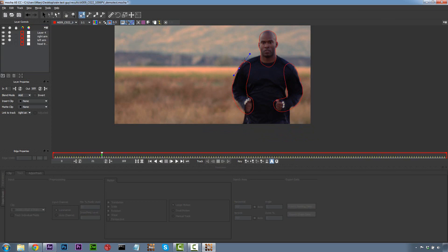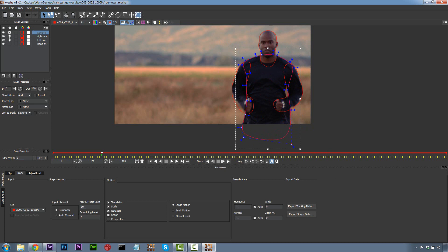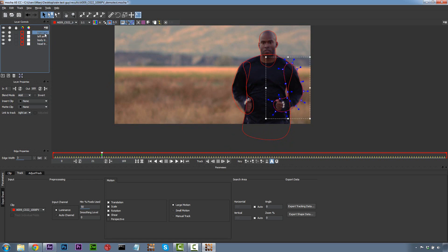We're going to make a new shape for his body. For his body I'm going to use X-splines — we have Béziers if you want to use them, but I use X-splines when I roto because they're faster. We're going to call this body track, and drag it under left arm and right arm. In Mocha, the layer pile acts as holdout mats. You want everything closest to the camera at the top of the layer pile. That way, the arms are held out so when we track his body we're not tracking his hands as they move across his body.